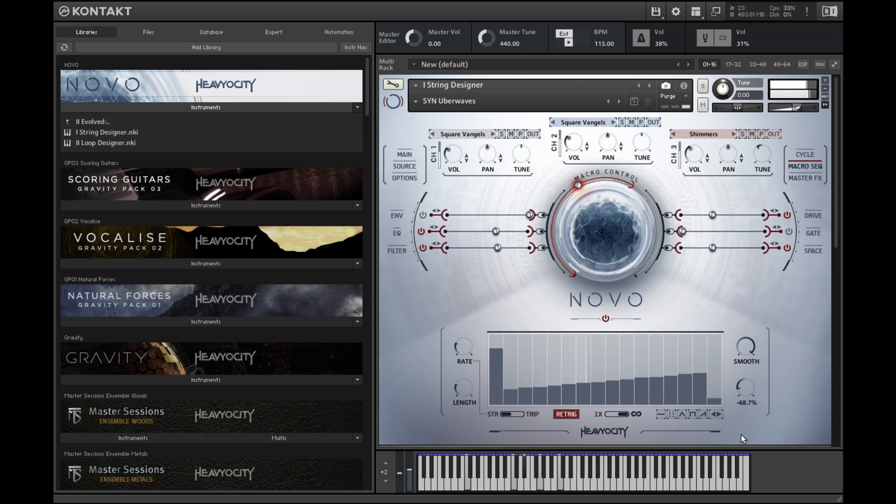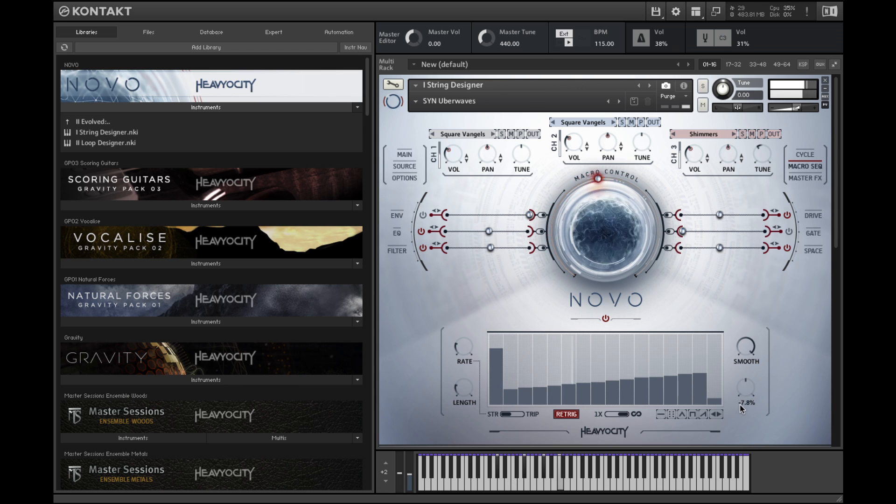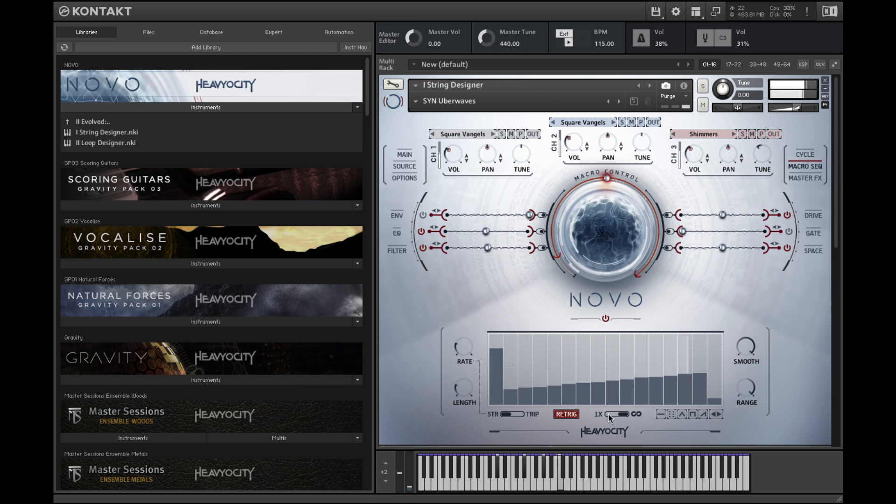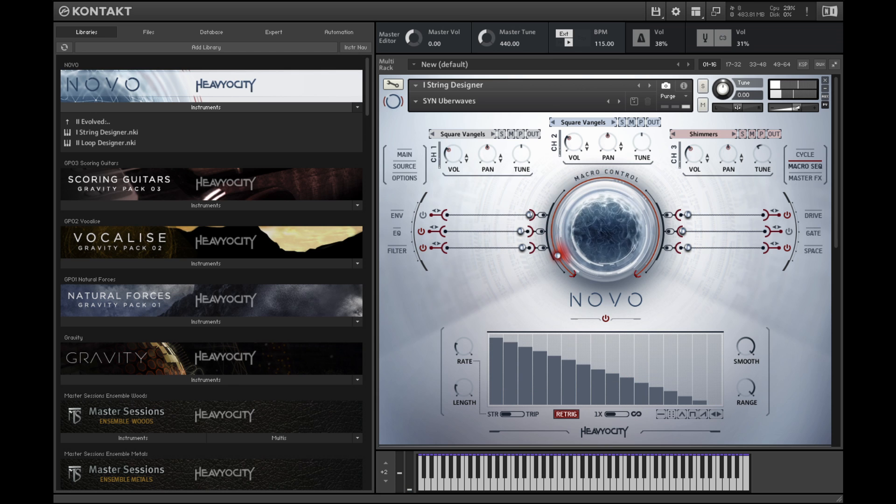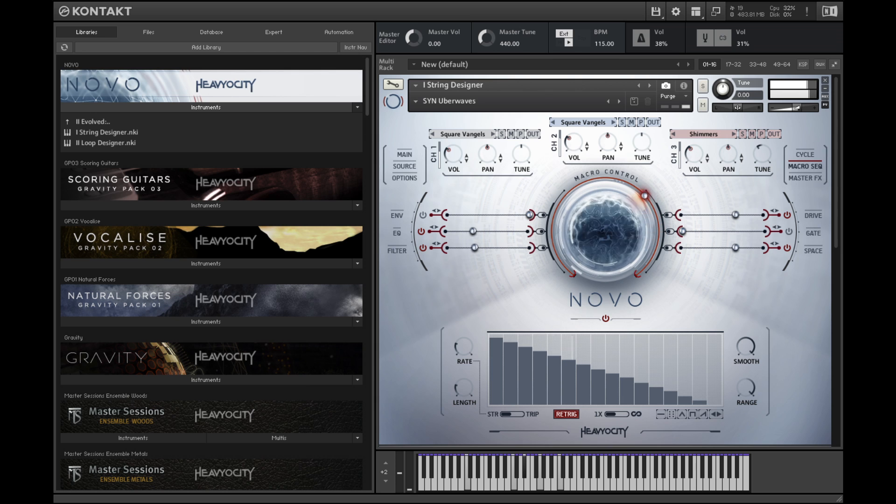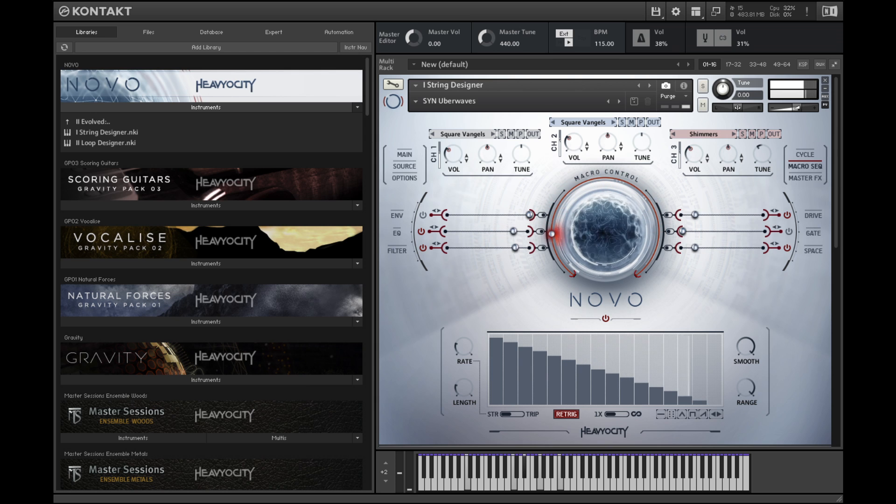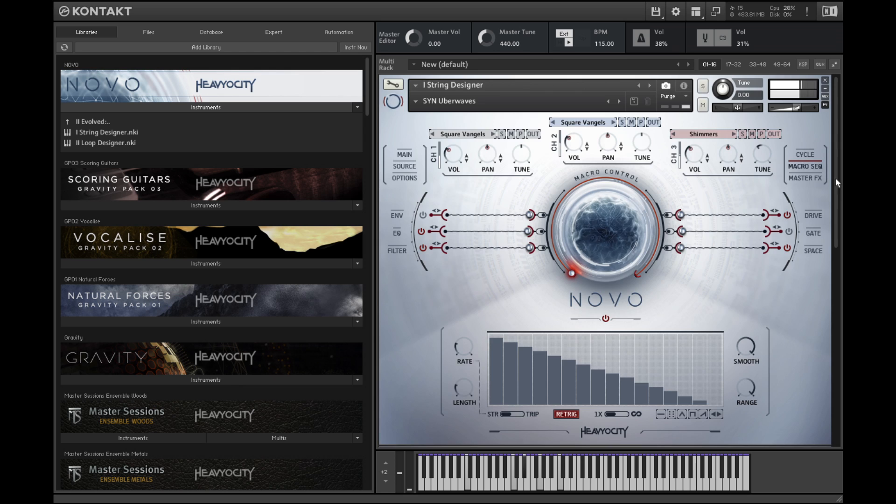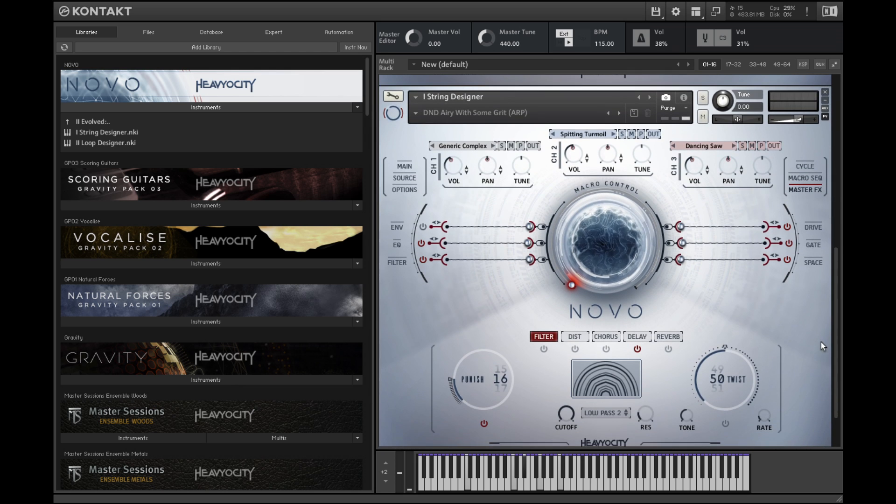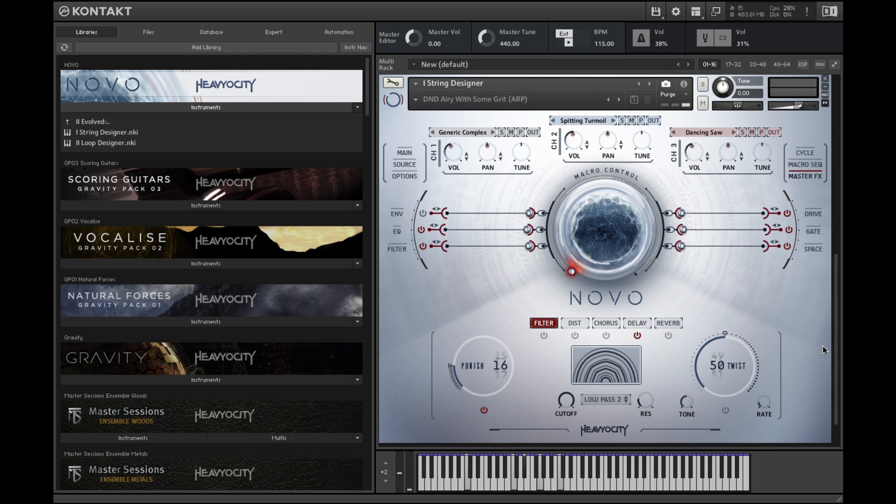You can set the sequence to loop continuously or to play through once and sustain the last value of the sequence. Let's look at some of the effects you can achieve with the macro knob.